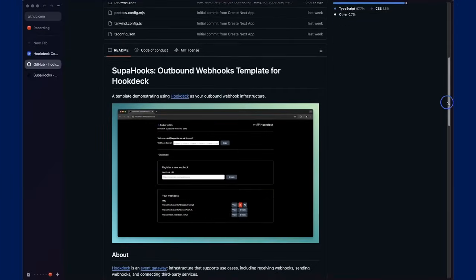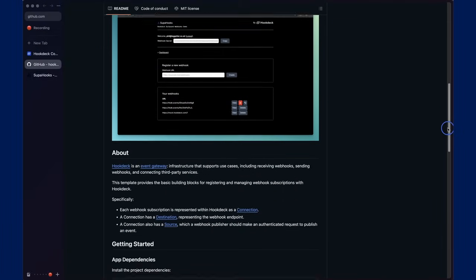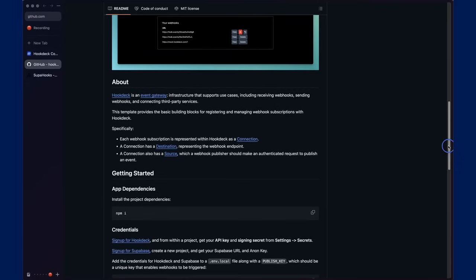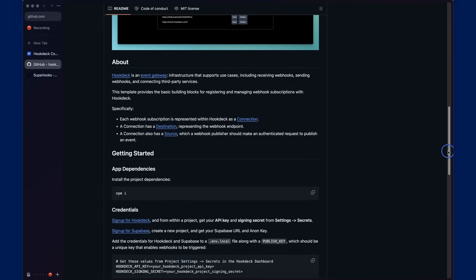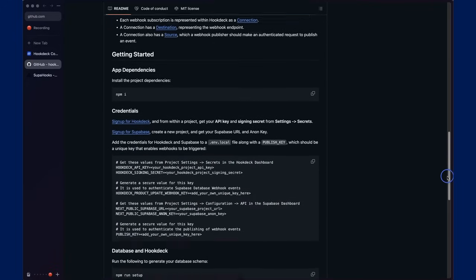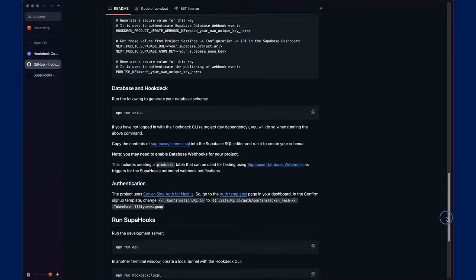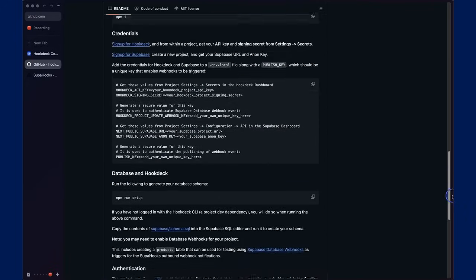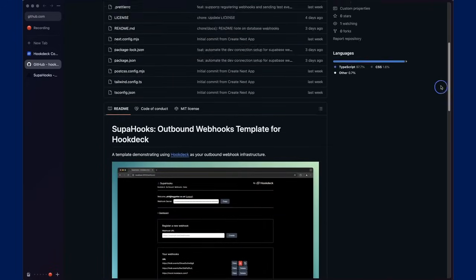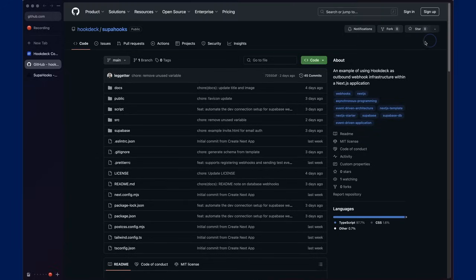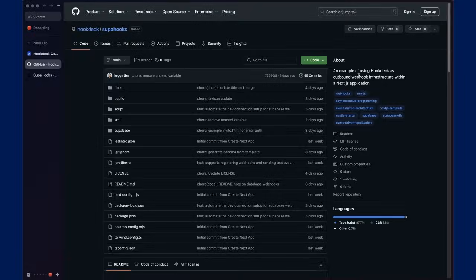It has a highly permissible MIT license. By all means, drop me a note if you've got any questions, and you can fork it and use that as a base, or you can just copy and paste the code to add outbound webhooks to your Next.js application.